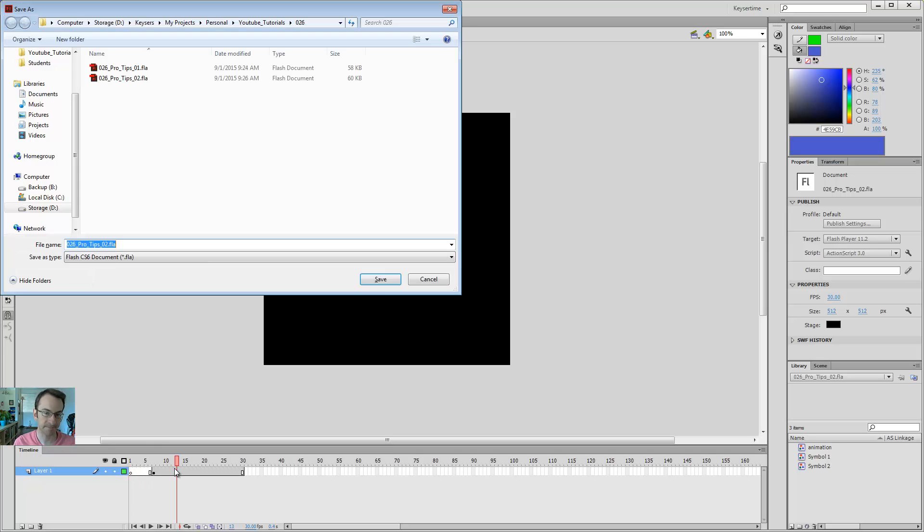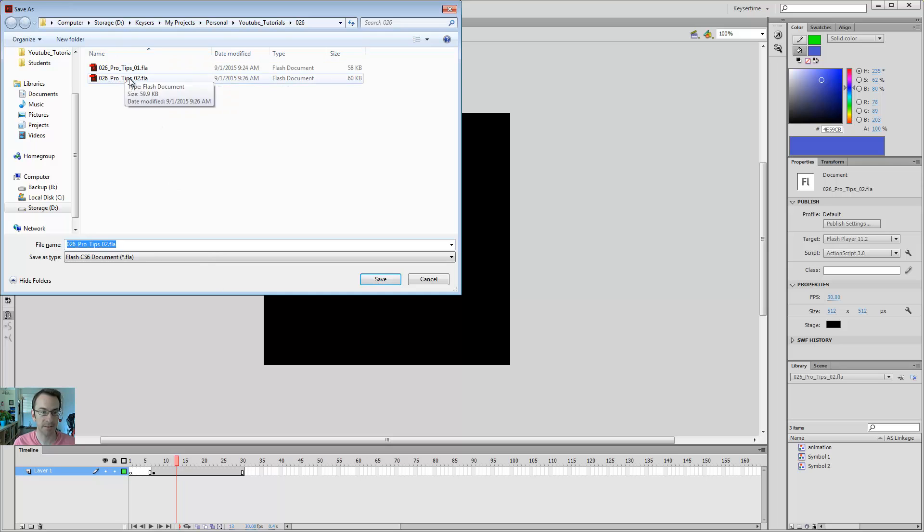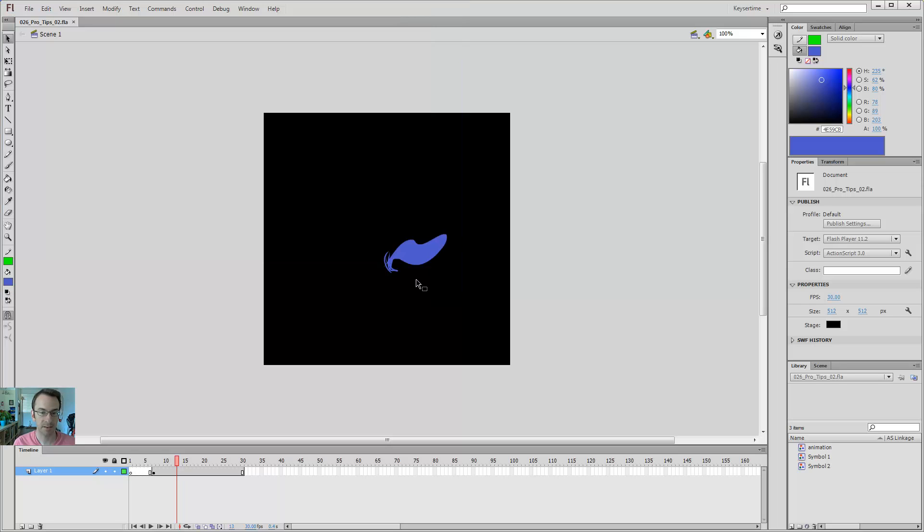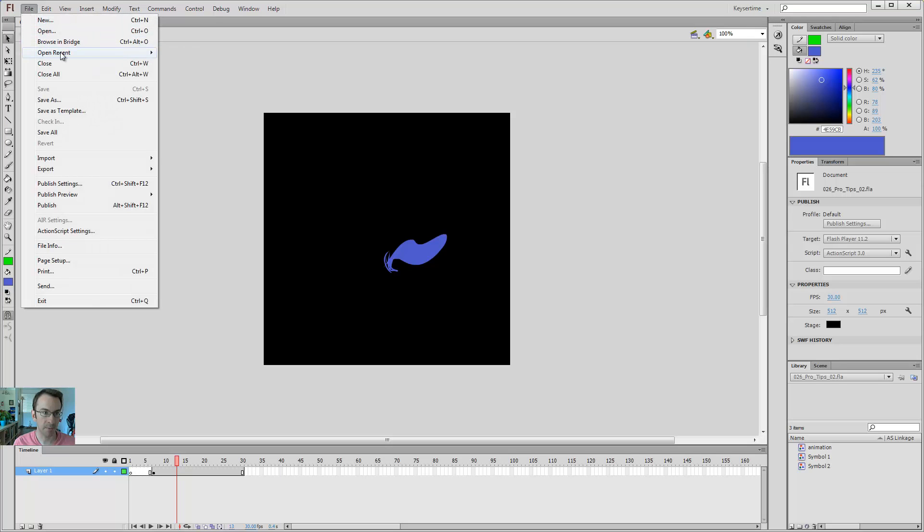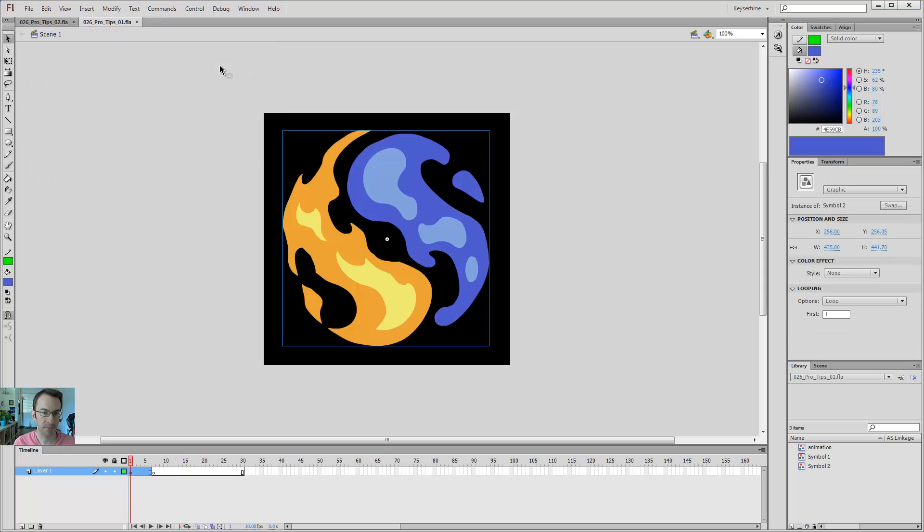There's two things that save my butt here. Number one, I hit control-shift-S, and save it as a different version. So that means I can open recent, pro tips 01, and I've still got my work, I've still got the version where I didn't delete everything.